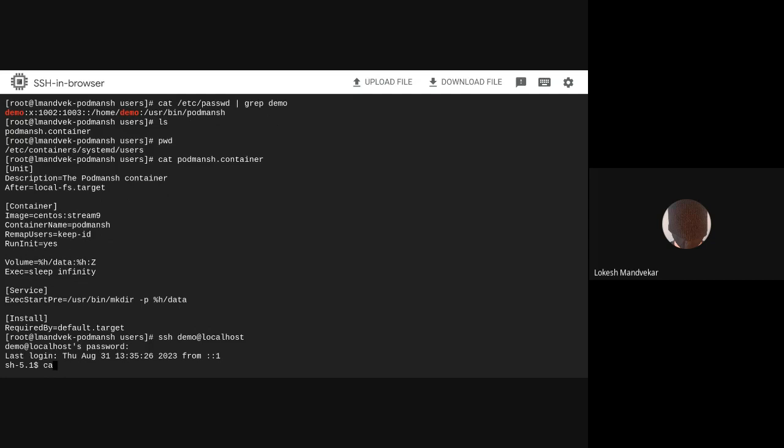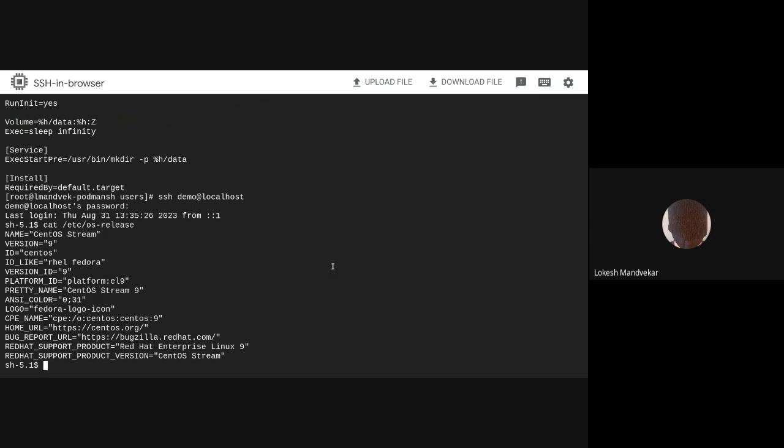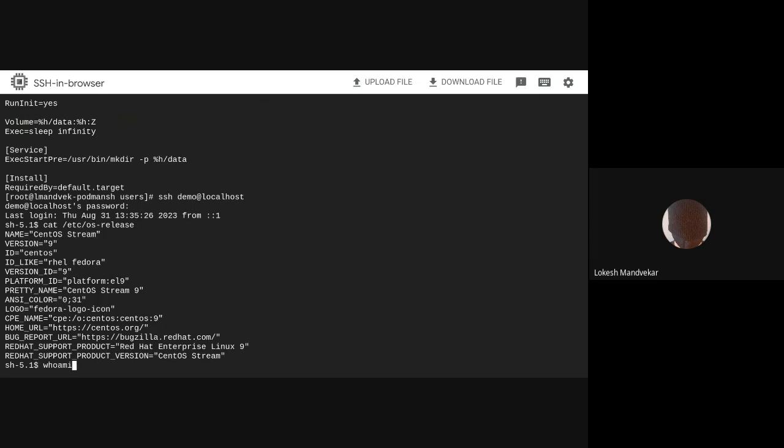We are logged in. I am on a CentOS Stream 9 environment and logged in as the demo user.